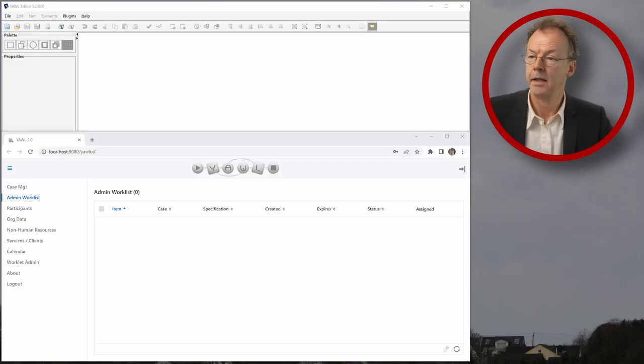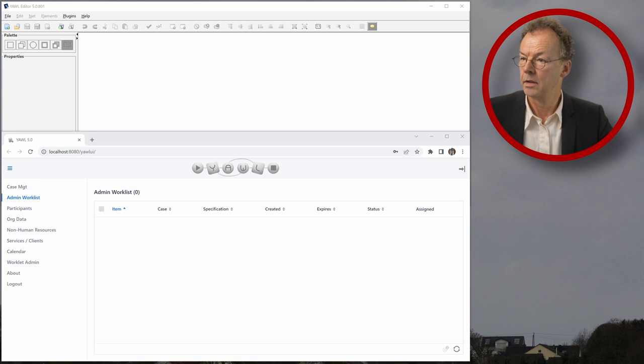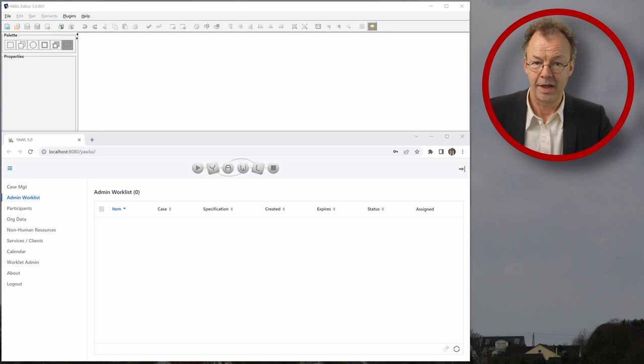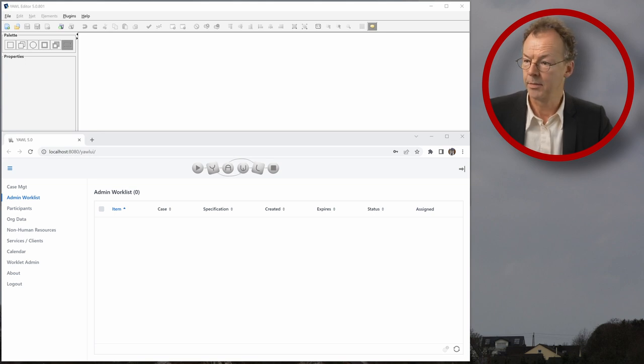We will start with a very simple example in an Italian restaurant, an automatic ordering process. I have already prepared the YAWL specification for you and you can find this in the link to the supplementary material. So let's dig into it. We will first load the YBKP file from the supplementary material.